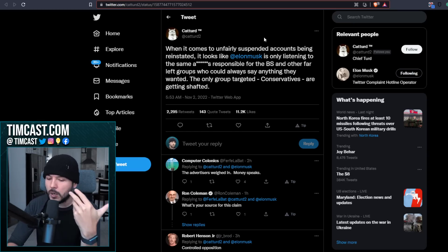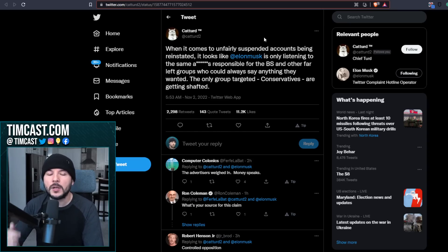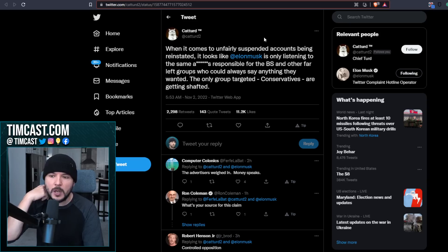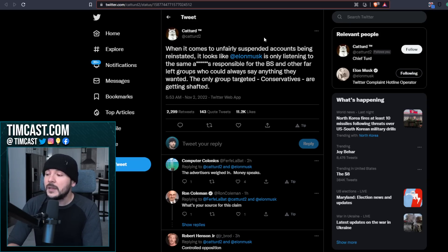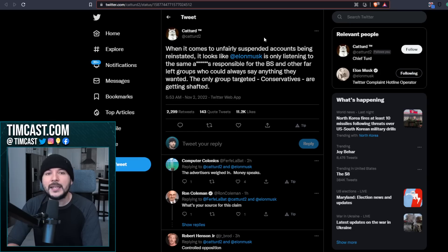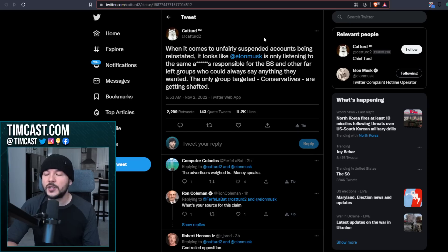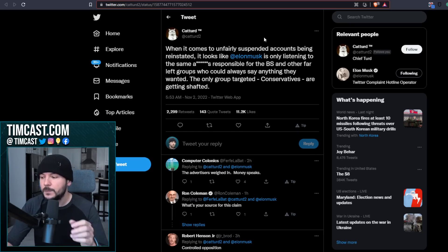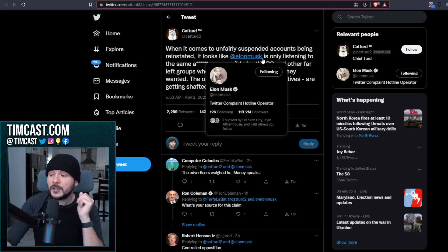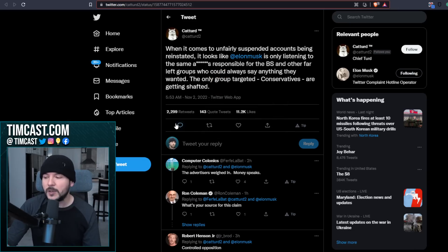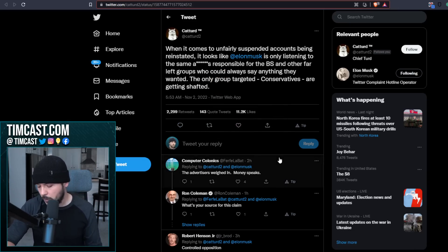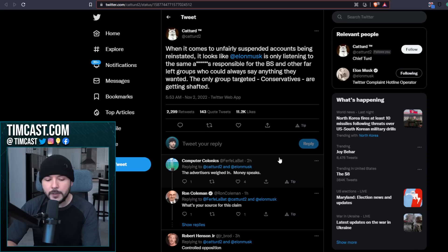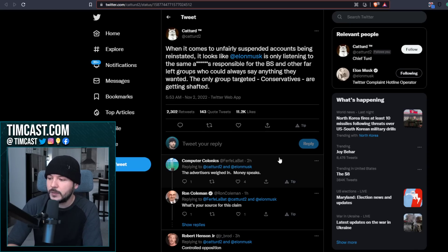But I don't think that's the core element there. Anti-establishment is the core element. Conservatives were the MAGA Republicans came in, gained tremendous power because of Donald Trump and because of the sentiment of the American people who were fed up. And this meant that you had a very large faction of anti-uniparty, anti-establishment voices, predominantly conservatives. But that's who the real target is. Just so happens to be the largest faction of that group is conservatives. So yes, Computer Colonics responds. The advertisers weighed in. Money speaks.